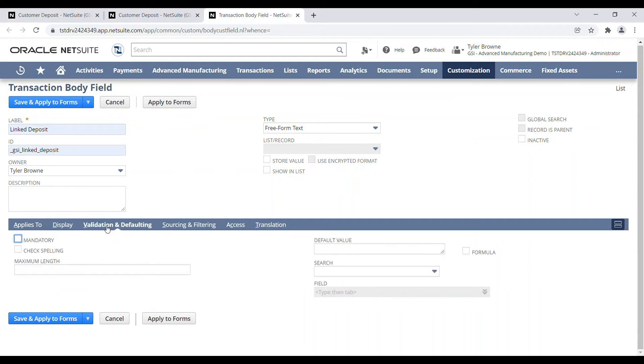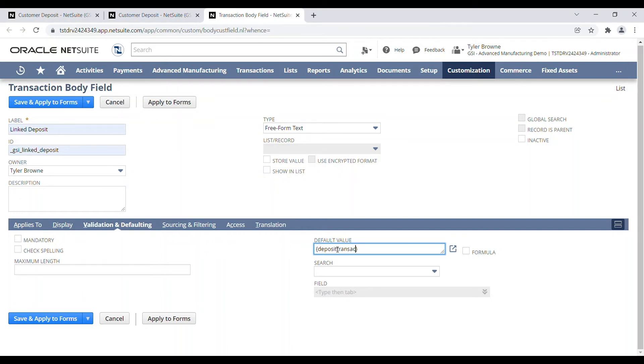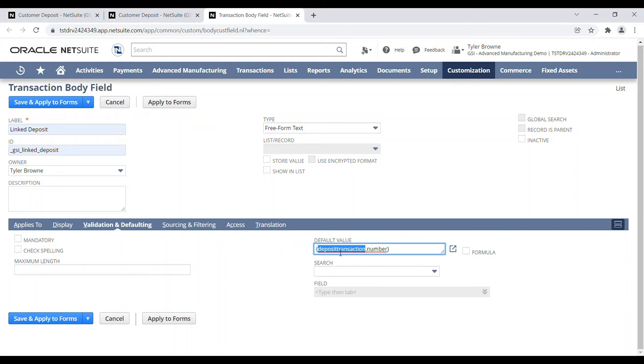And under validation and defaulting, we are going to default this inside curly brackets and we're going to type deposit transaction dot number. So this is the value that it is going to load. It's going to pull in from the deposit transaction record and bring the document number in.